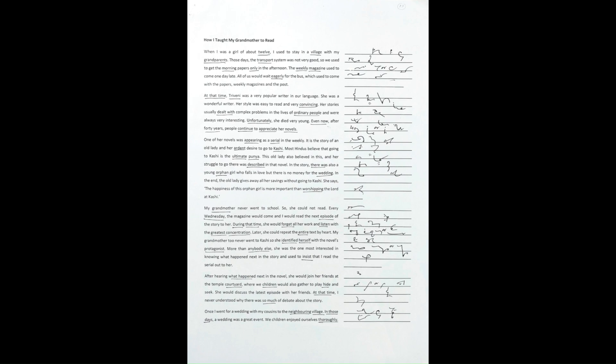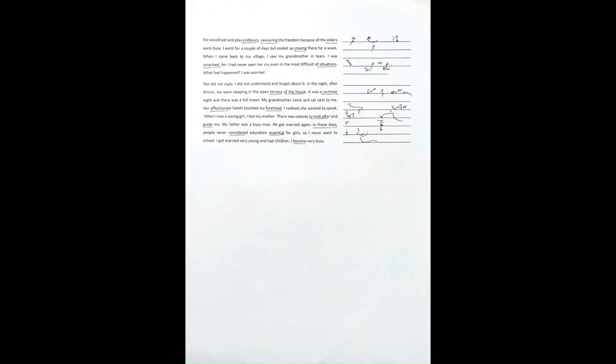Once I went for a wedding with my cousins to the neighboring village. In those days, a wedding was a great event. We children enjoyed ourselves thoroughly. We would eat and play endlessly, savoring the freedom because all the elders were busy.